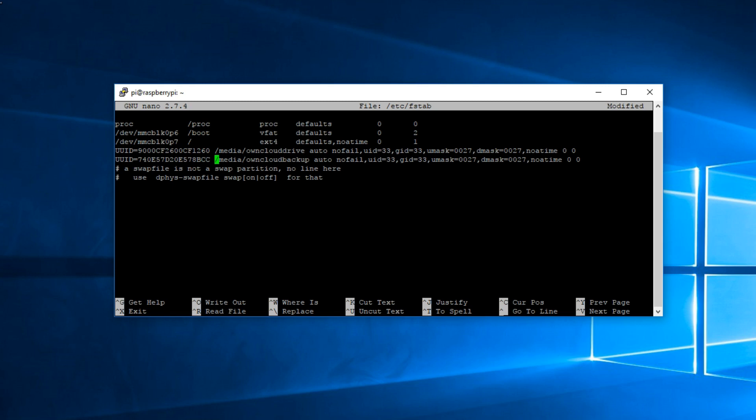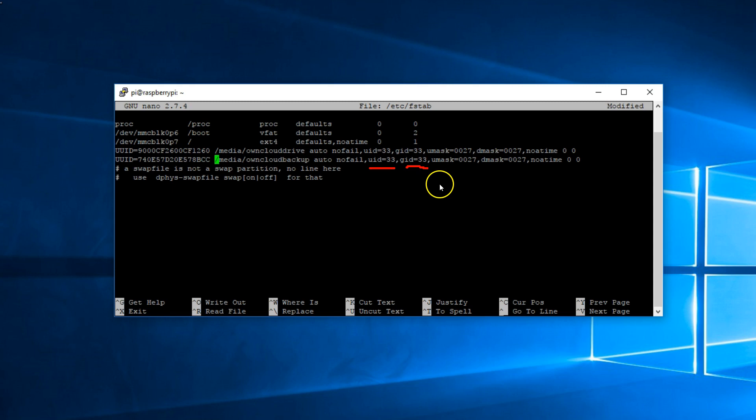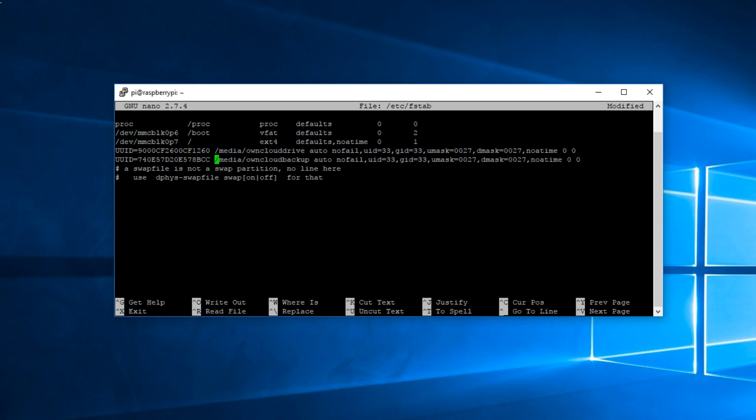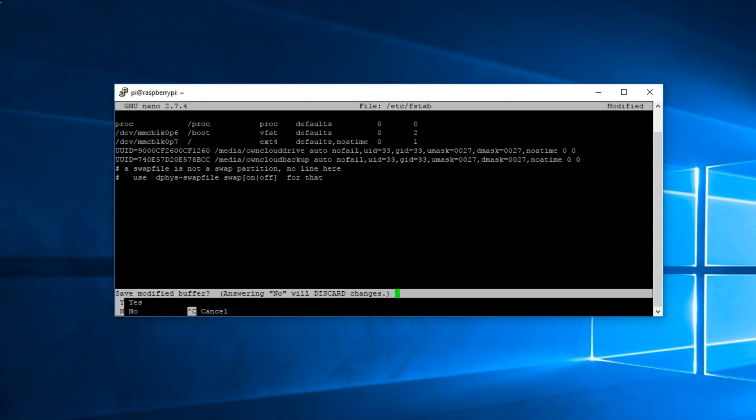Also I wanted to mention, remember when we ran the GID and UID, it goes here. So if you get a different number you need to add it here and on top here other than 33. Once done, control X, Y, enter to save.